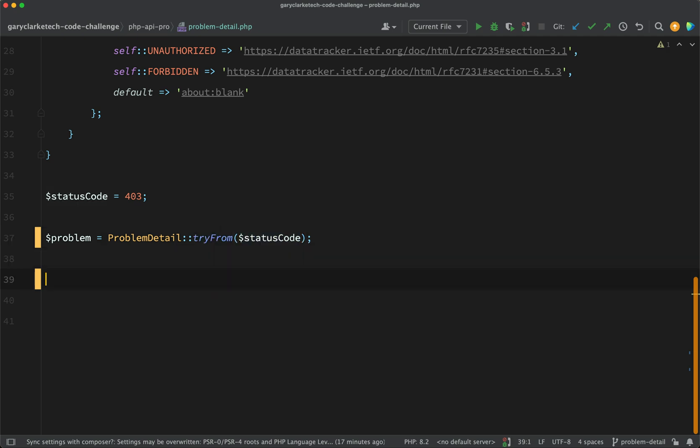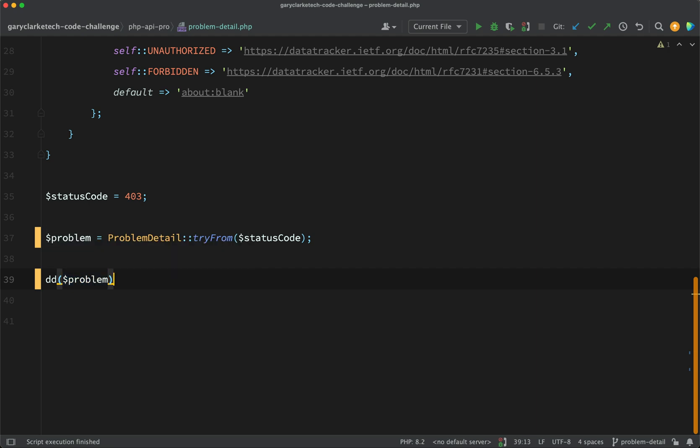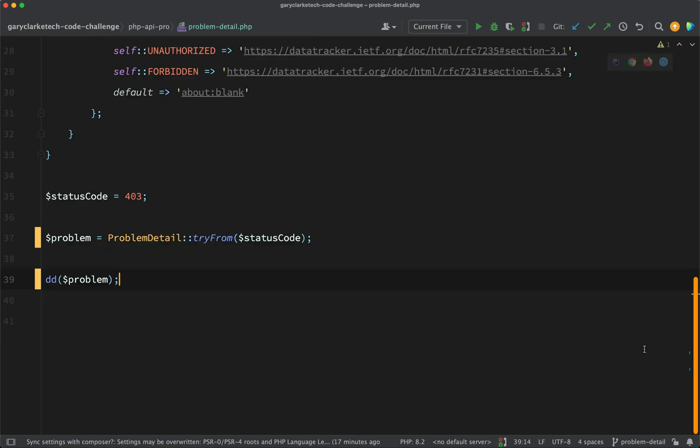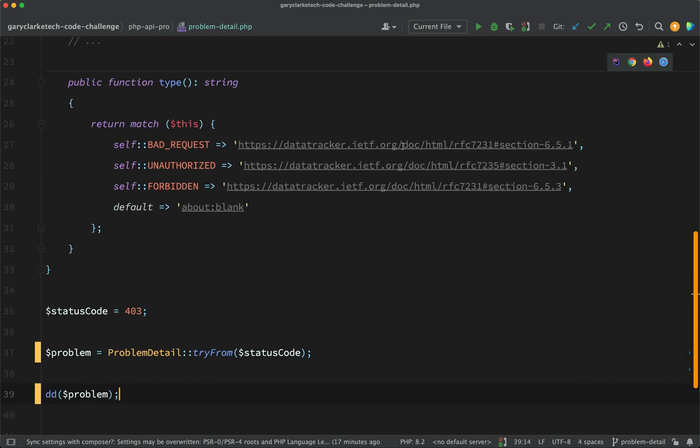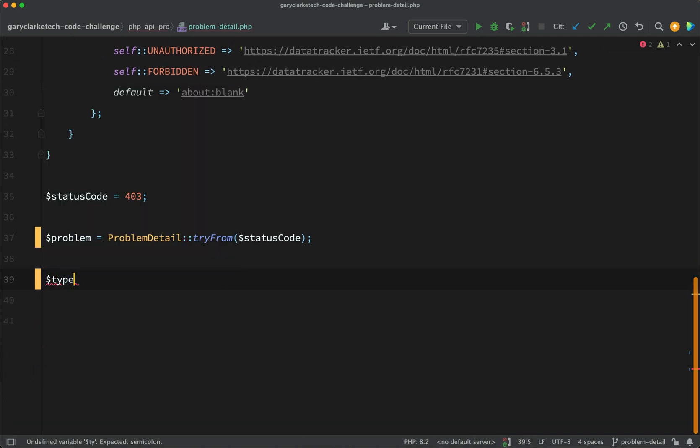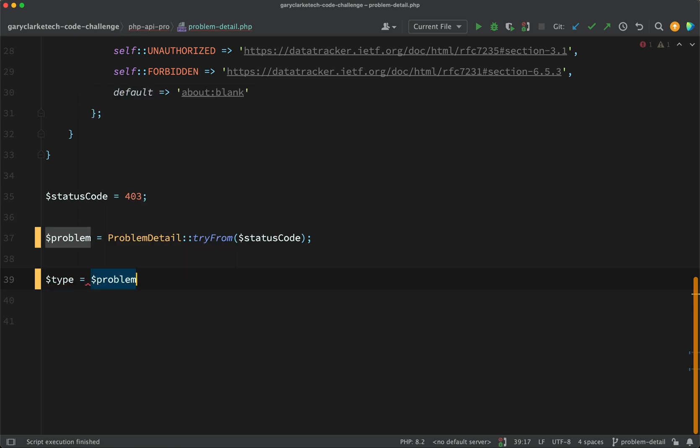So if we go and dump this out here, so here we have our problem but we're not done yet. As you can see it found the right one, forbidden 403, but what we actually want is the value here from this type method. So what we can do to get that is say type equals problem.